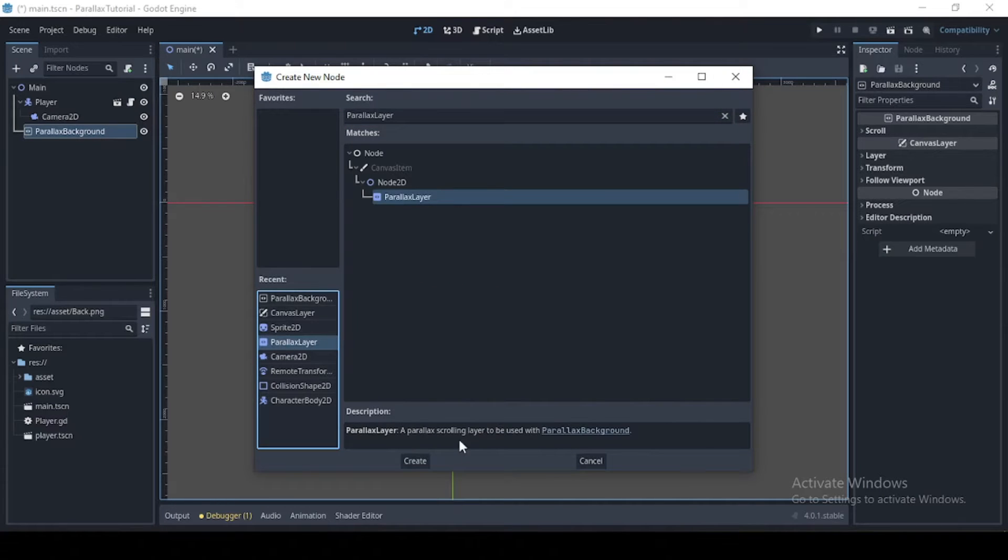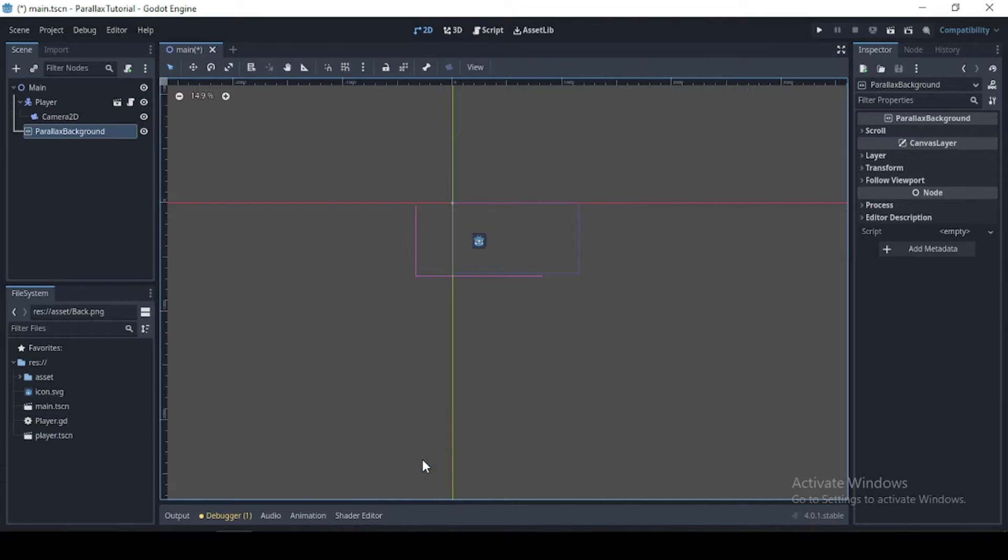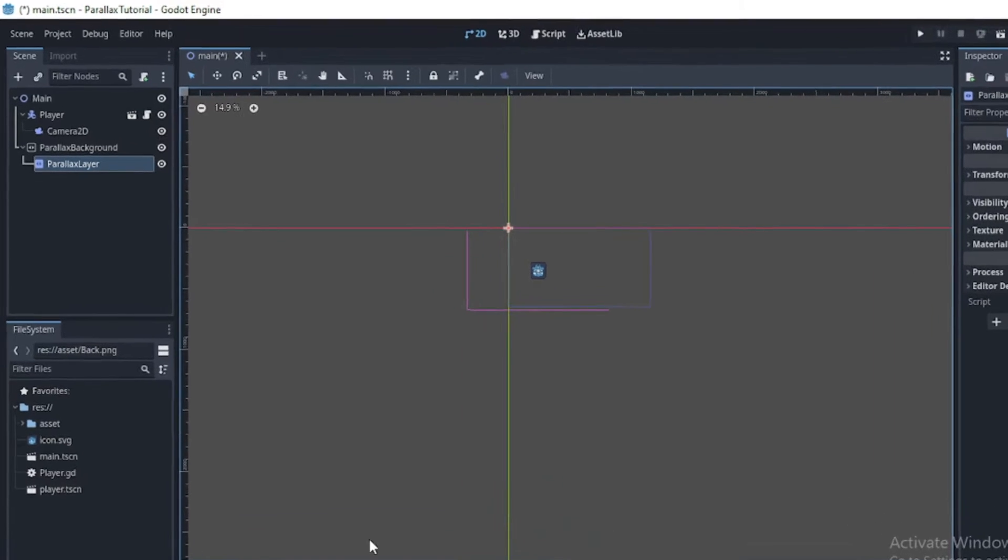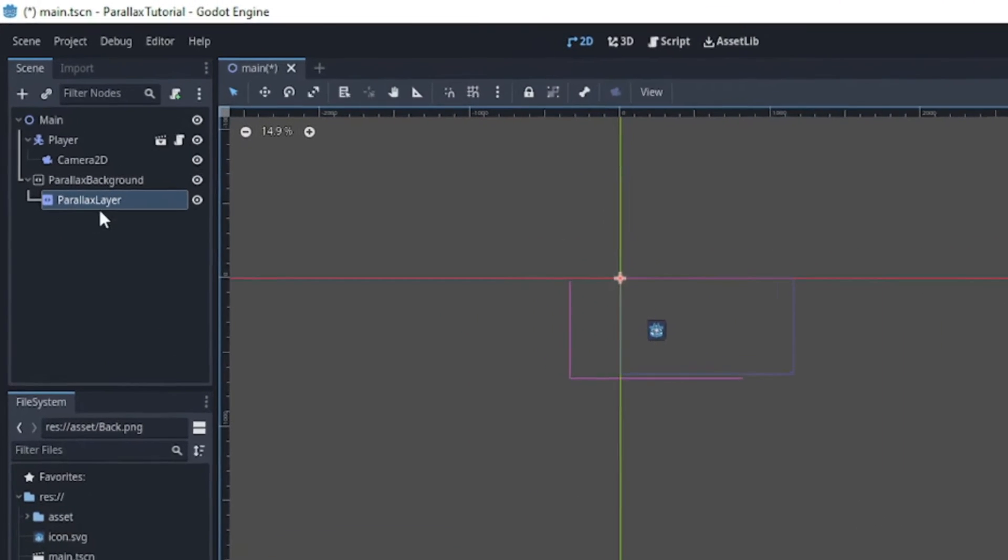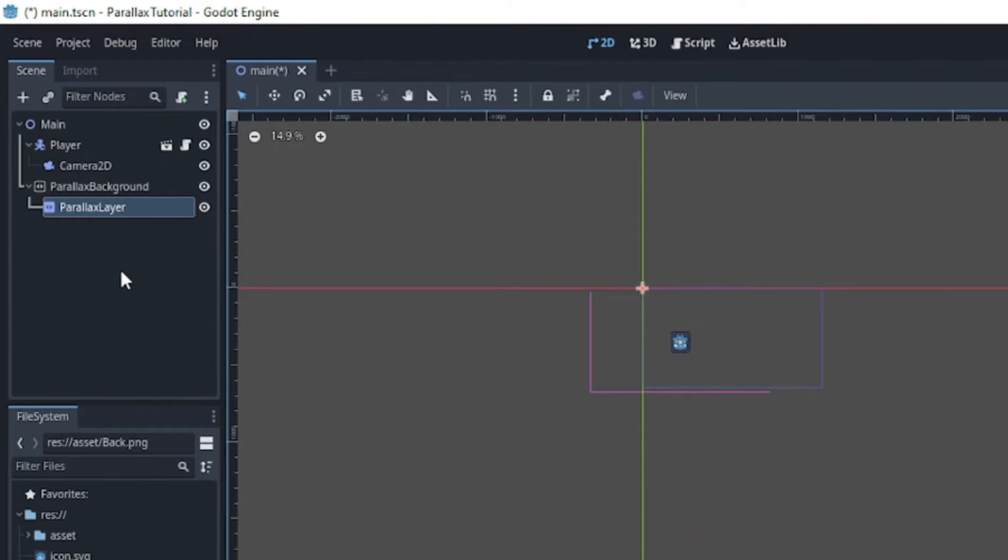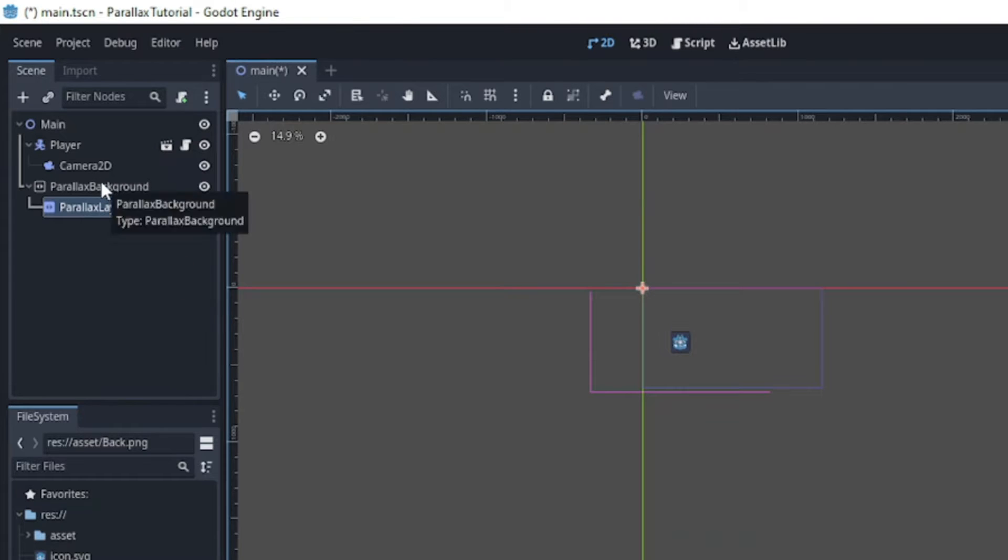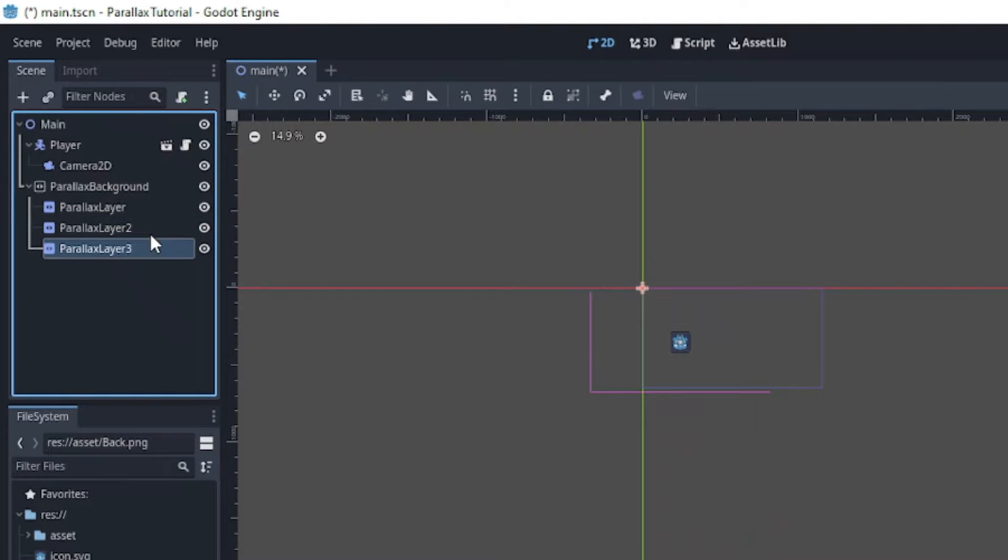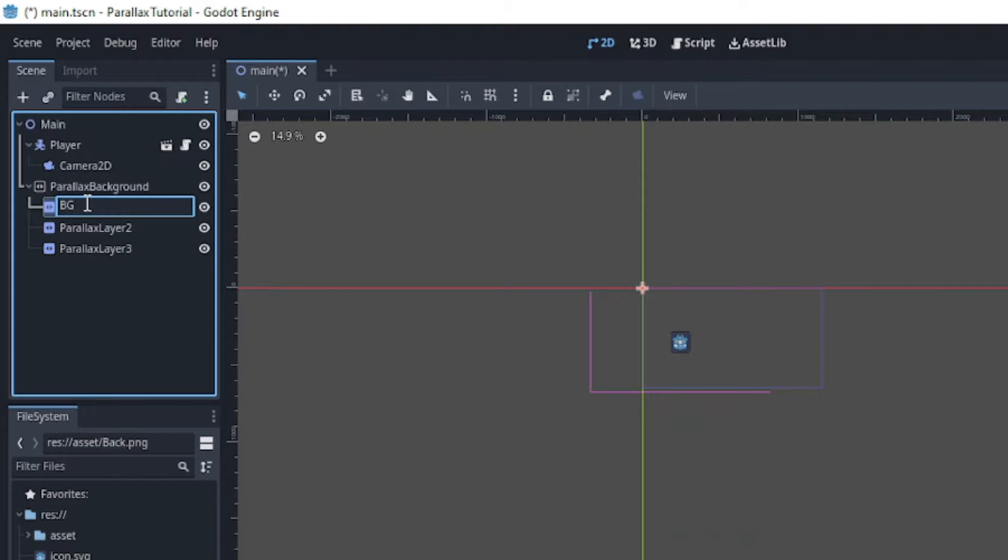Then I'm going to add a parallax layer which is used to create depth for objects that are distant and allows them to move more slowly than objects that are nearer. Okay, so I'm just going to duplicate this three times.